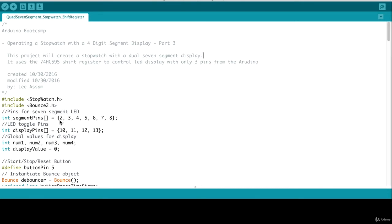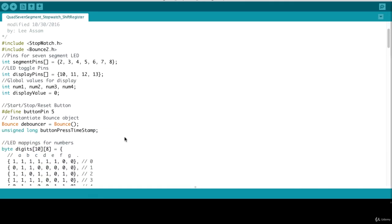Next, we set up our segment pins and display pins. All of this code we have seen in our last project. What's new is the button pin, which we have to define as connected to pin five on the Arduino. And we create a bounce object and a button press timestamp global variable that we'll use to keep track of our button presses.